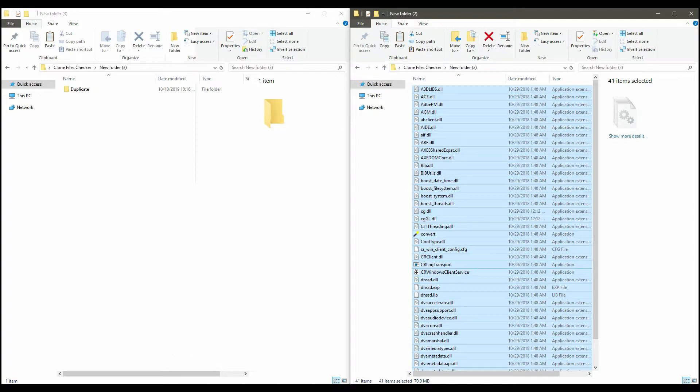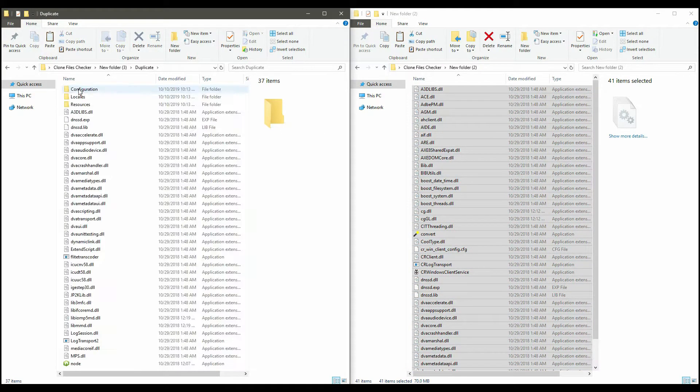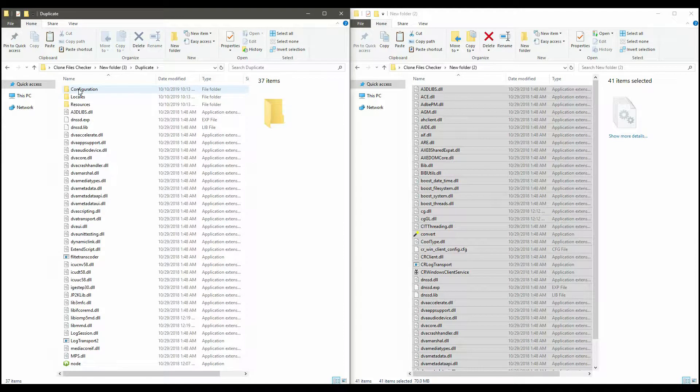Navigate to the folder where you want to merge files. Paste all the files here using the Ctrl plus V shortcut.